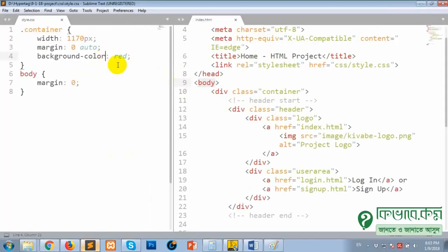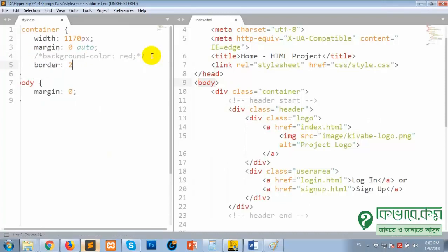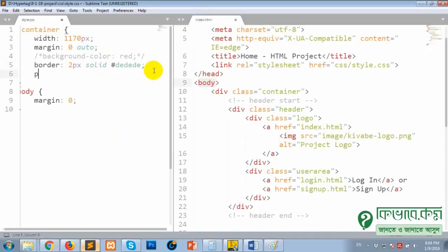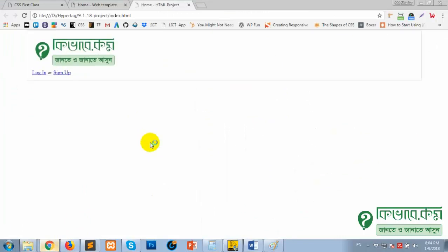I have to set the border. Maybe 2px solid ash color — DEDEDE. Right-click, reload. The border is the same — 2px is the same as 1px. Set the border, come back, right-click and reload. Now the next issue: we have a border.